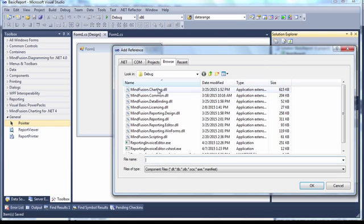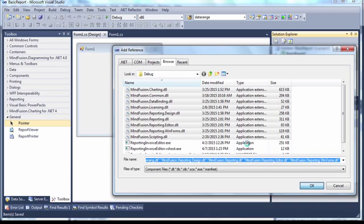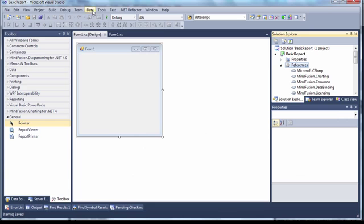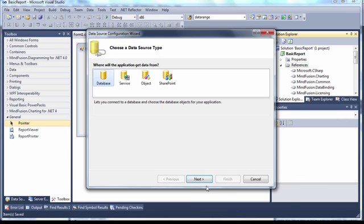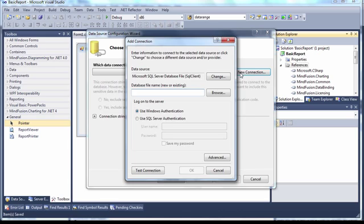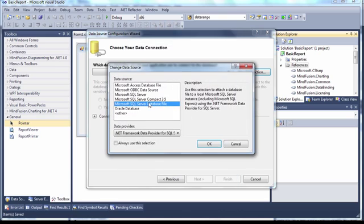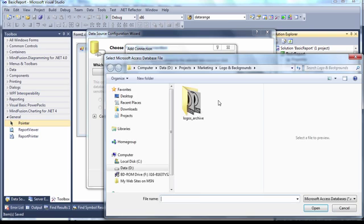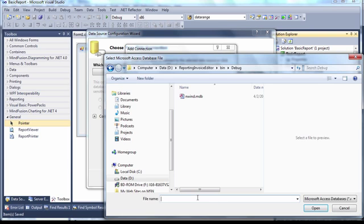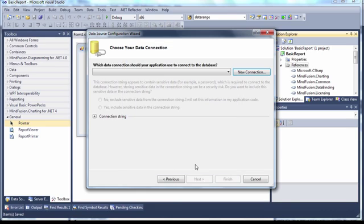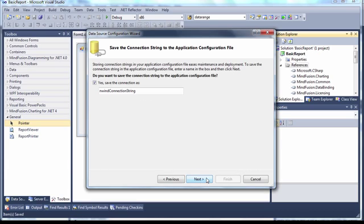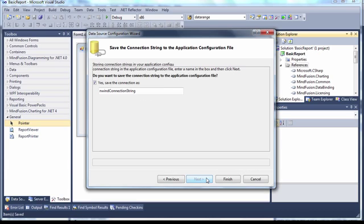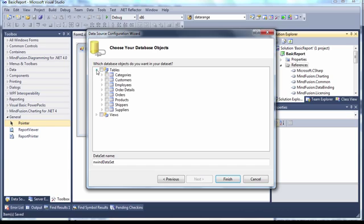We start by creating a new WinForms application. Then we add all MindFusion that were installed with the component. We will use the Northwind sample database for this project. Here we select only the products table.